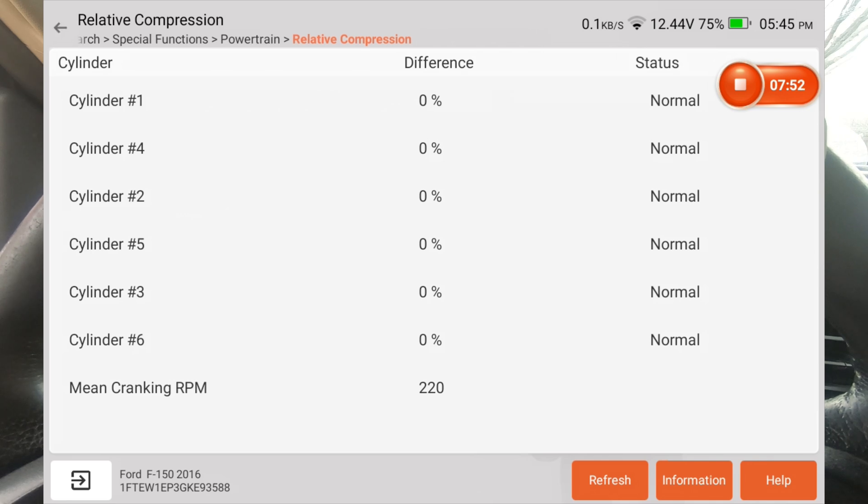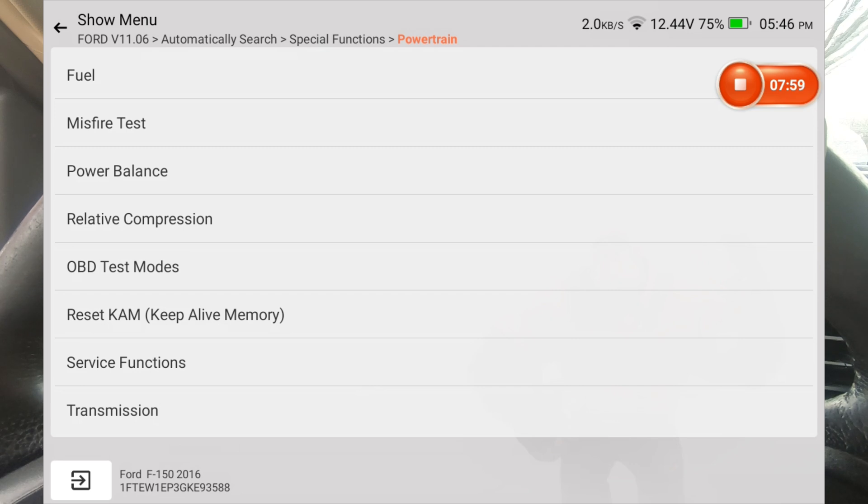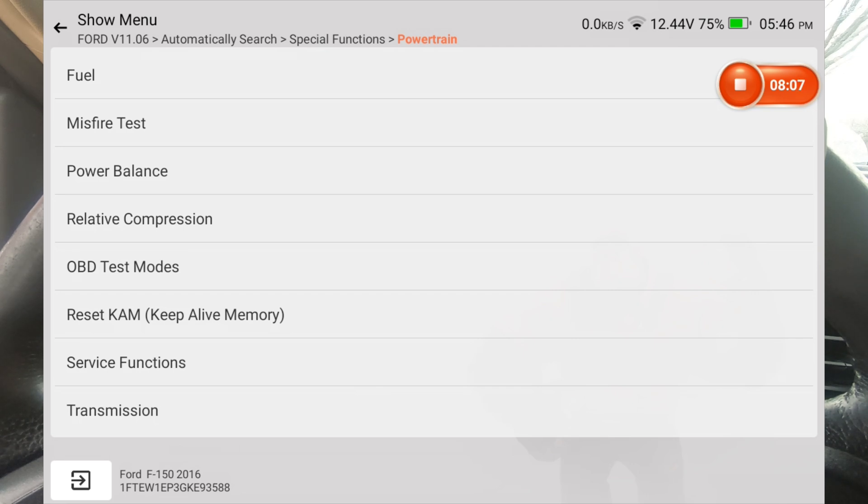Anyway, this is the Thinkcar 689BT, and this is a 2016 Ford F-150. And I was just wanting to show this scanner doing both these tests to show you that it does a really good job. This is a very impressive scanner for the money. Also has lifetime updates. So that's going to be a hard scanner to beat, in my opinion.